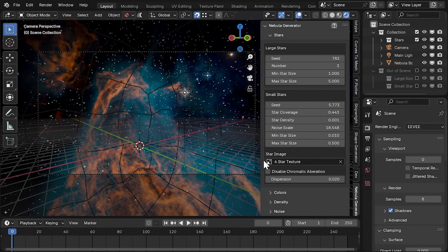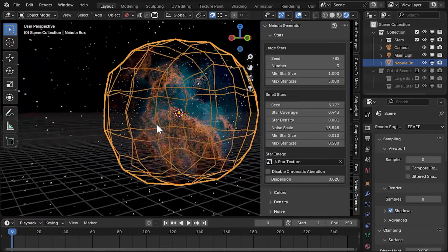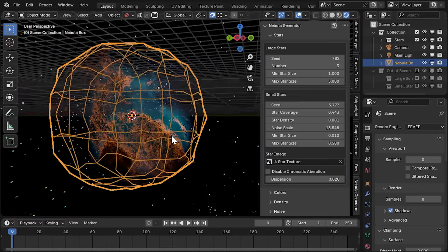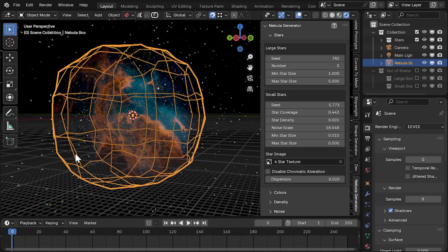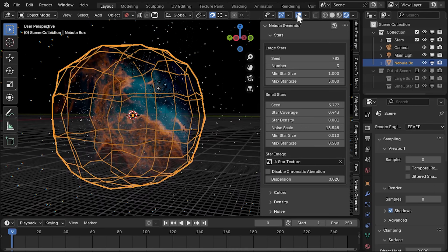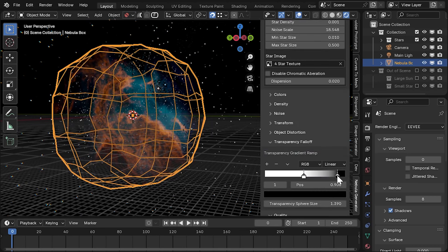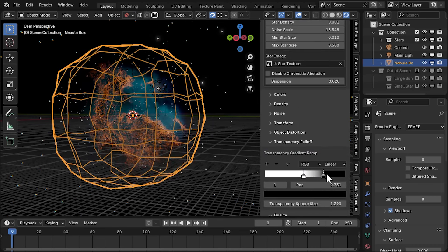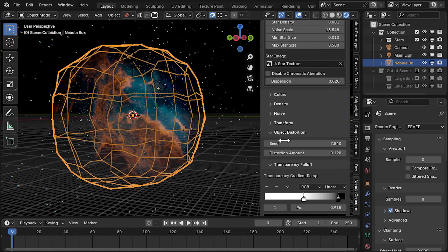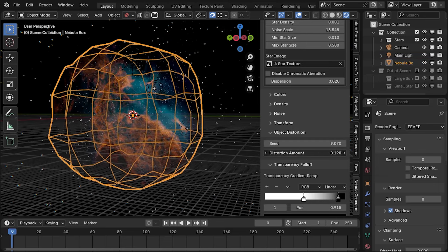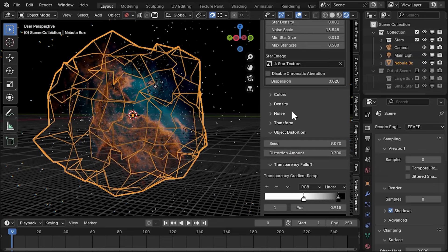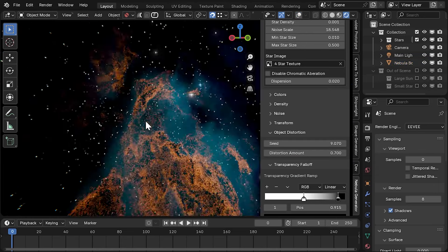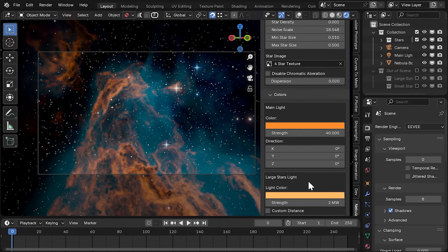The next thing you might notice is that the nebula is no longer inside a box but in a slightly distorted sphere which adds more realism to the outside of the nebula. You can control the transparency fall-off of the nebula on the latest control panel or use the object distortion tab to change the shape of the distorted object that the nebula is contained in. We have also introduced simpler colour controls.